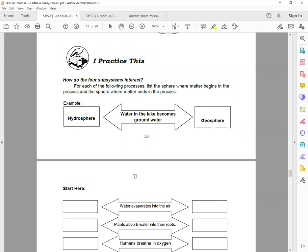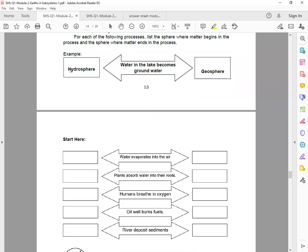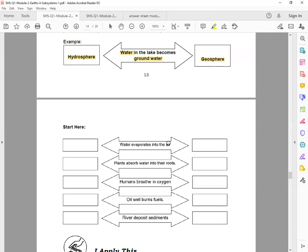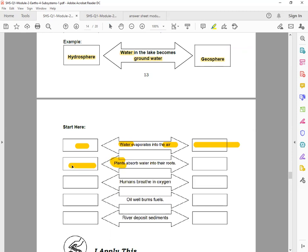So how do the four subsystems interact? For each of the following processes, identify the sphere where matter begins in the process and the sphere where matter ends in the process. So for example, we have hydrosphere water. Water in the lake becomes ground water. So ground water is from one of the component of geosphere. So the answer: what is the four subsystems - hydrosphere, biosphere, geosphere, or atmosphere? Look at the word. Water is part of what? Air is part of what?